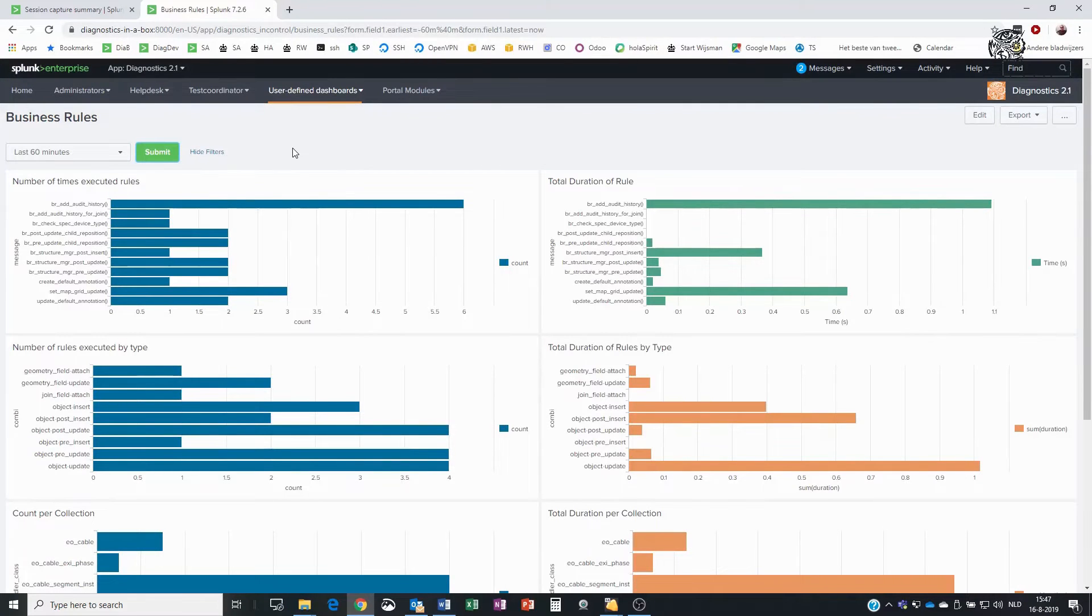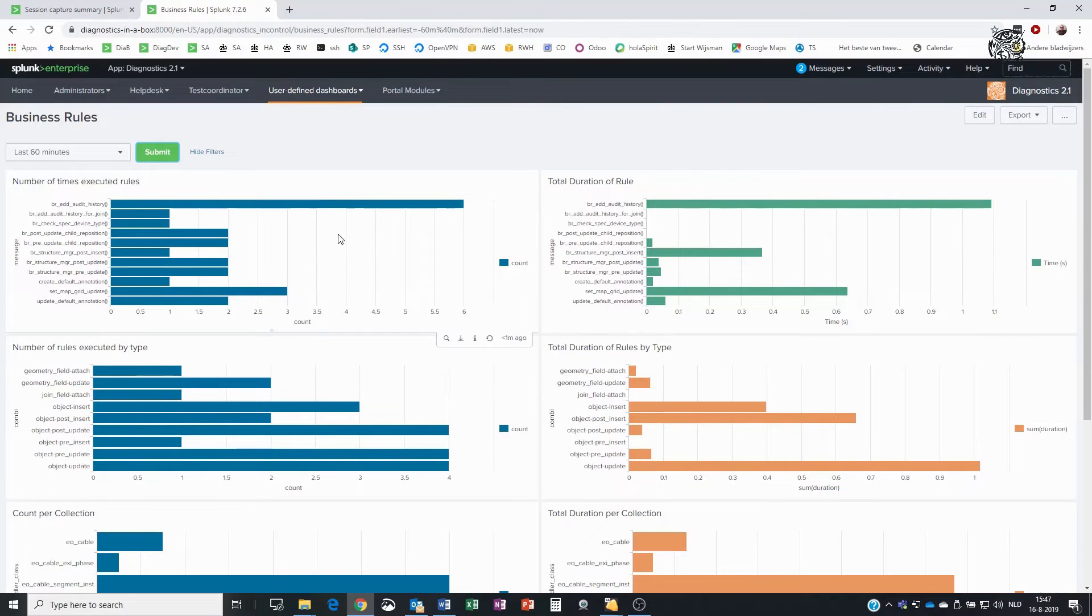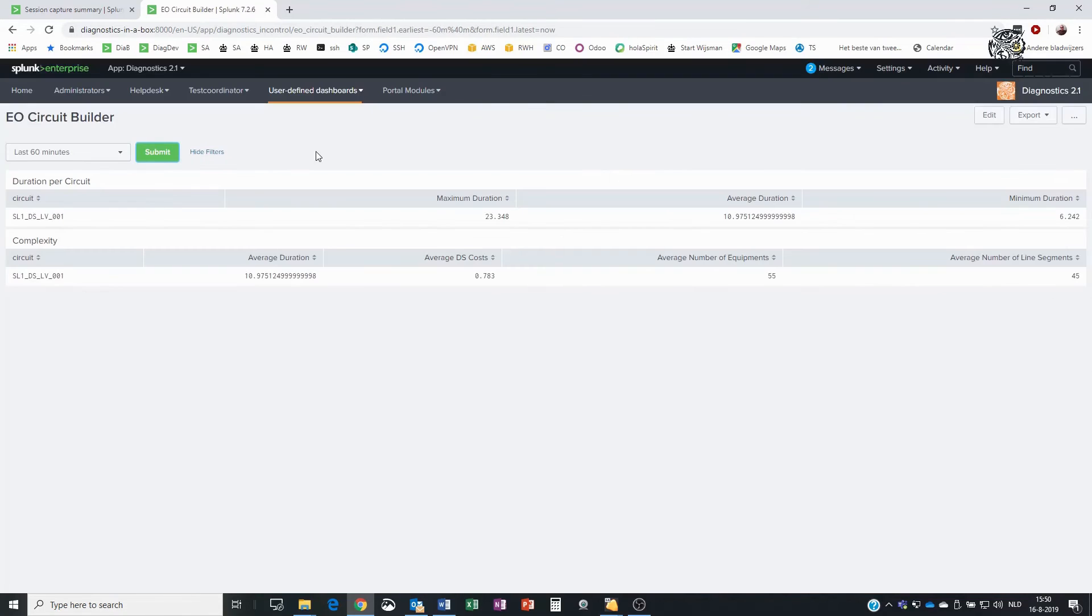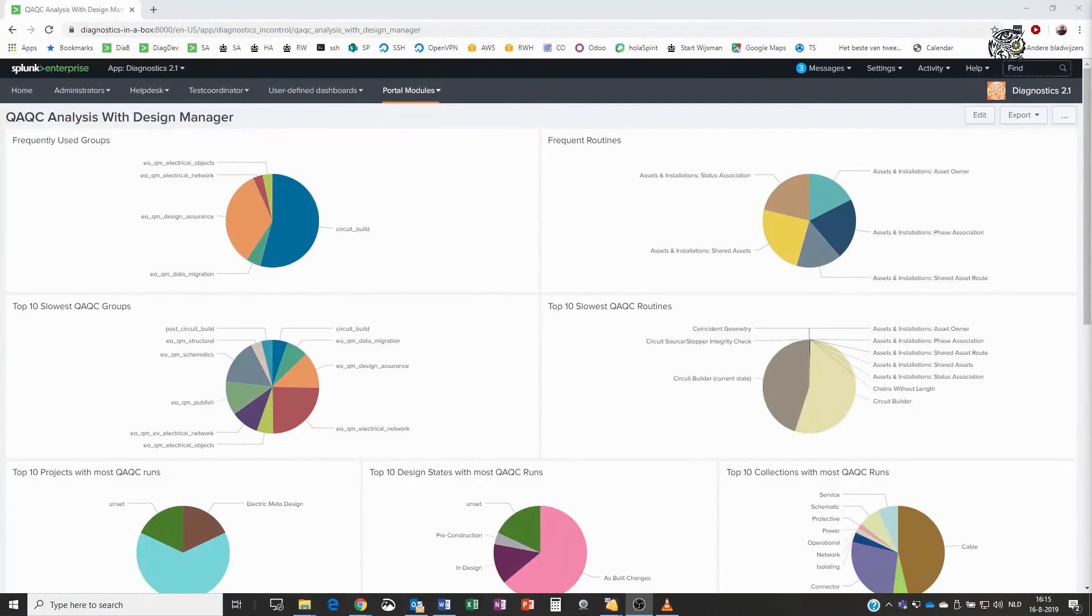The first dashboard shows insights about the business rules, how often and how long have the rules been running. The second dashboard shows insights about EO circuit builder, how long it took to calculate the new circuit and what is the complexity.